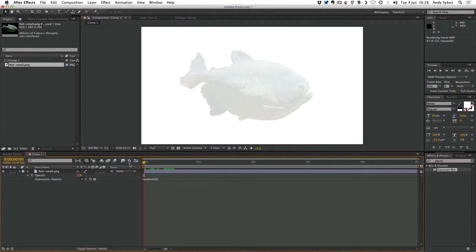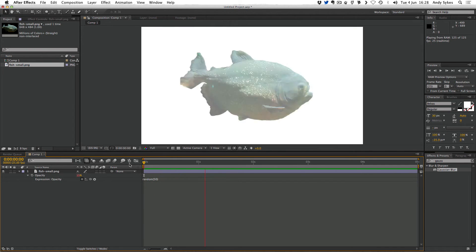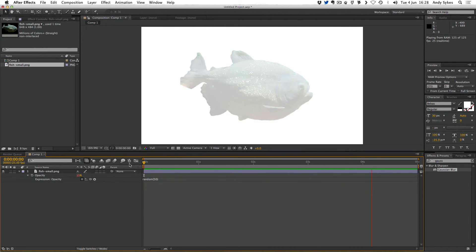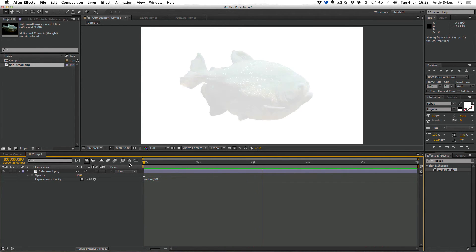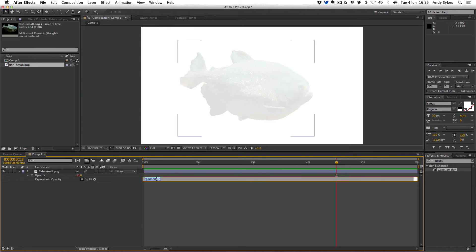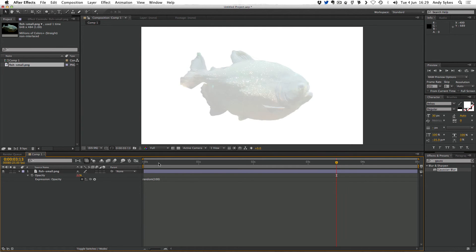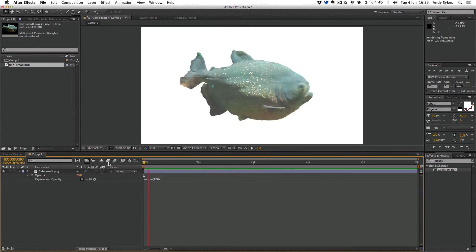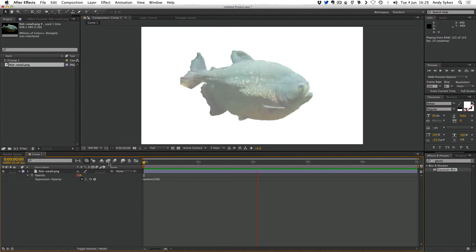I'm going to do a RAM preview now. We can see that it's randomizing the opacity between 0 and 50. If I change that value to 100 for example it will randomize the opacity between 0 and 100. So we'll get that kind of flickering.